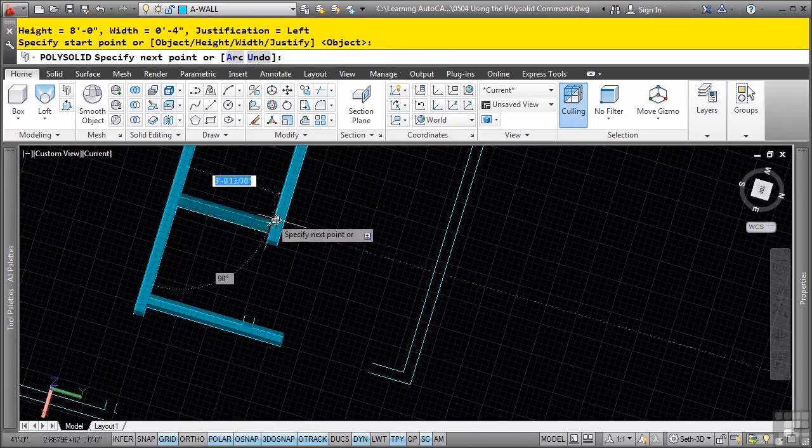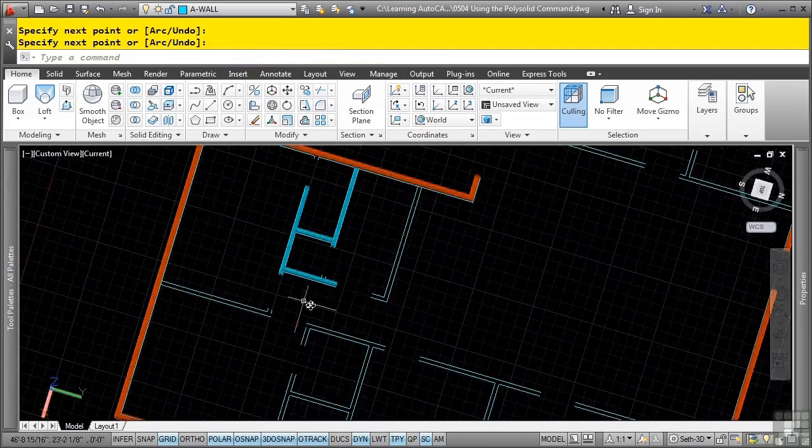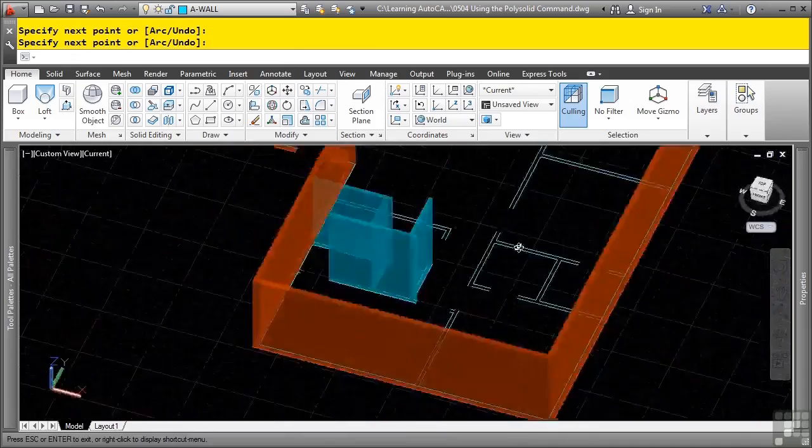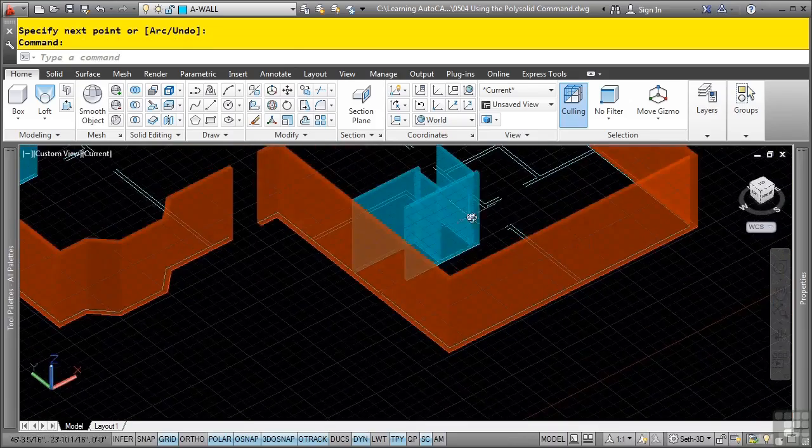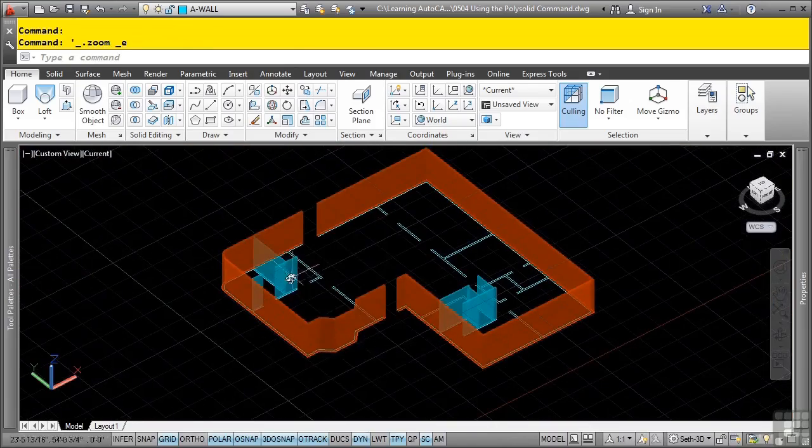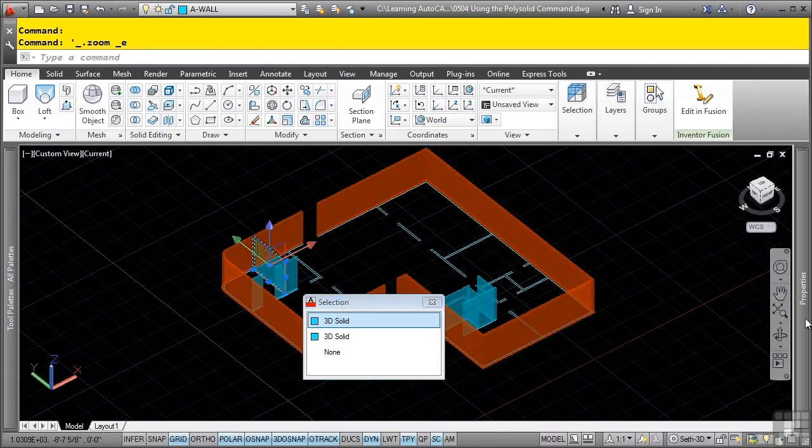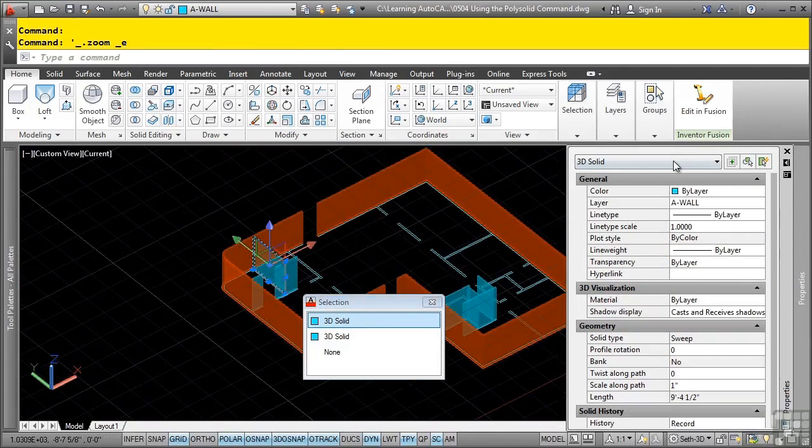Again, these are all standard solids. And if I go ahead and select them and look at the properties, you'll see that these are just standard 3D solids.